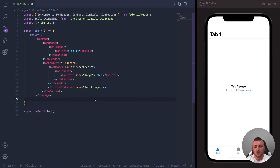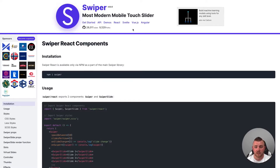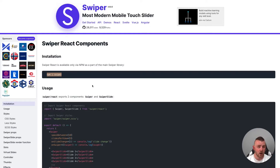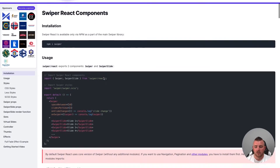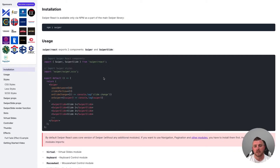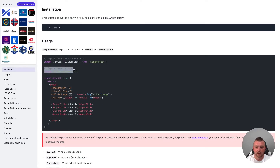Two things to start: first, make sure your app can handle Sass — a package like node-sass will do the job. Next, go to the Swiper.js website, head over to the React section, and npm install swiper. I've already installed swiper, so I don't need to do that. If we go down to the usage section, the most basic implementation is importing Swiper and SwiperSlide from swiper/react — quite like how we would have imported IonSlides and IonSlide from ionic-react.